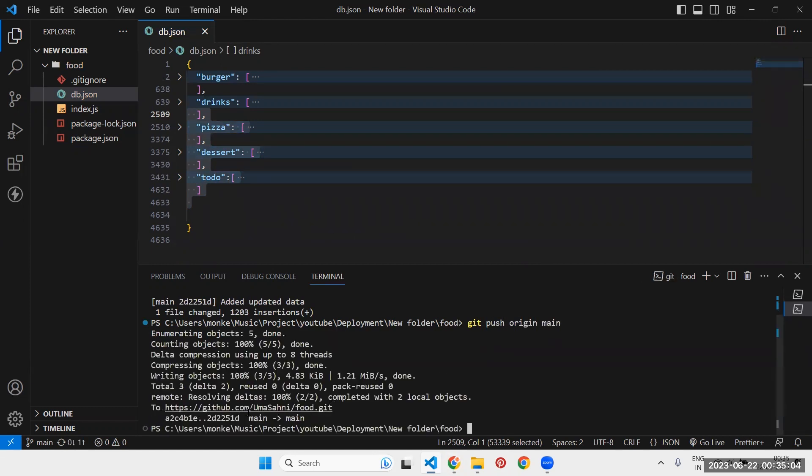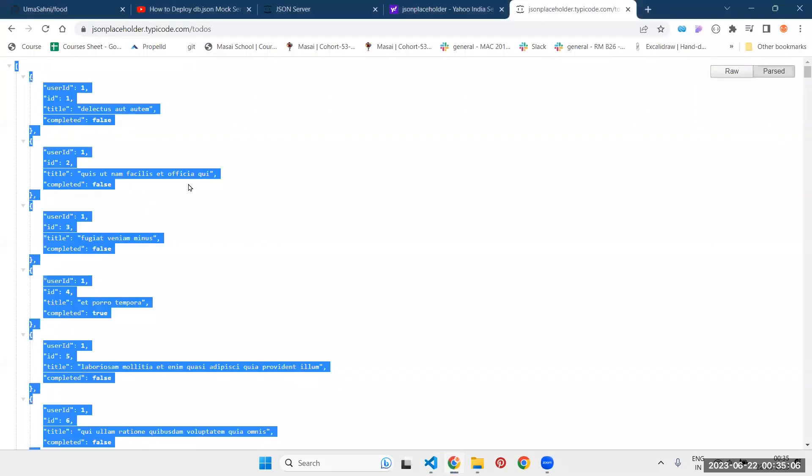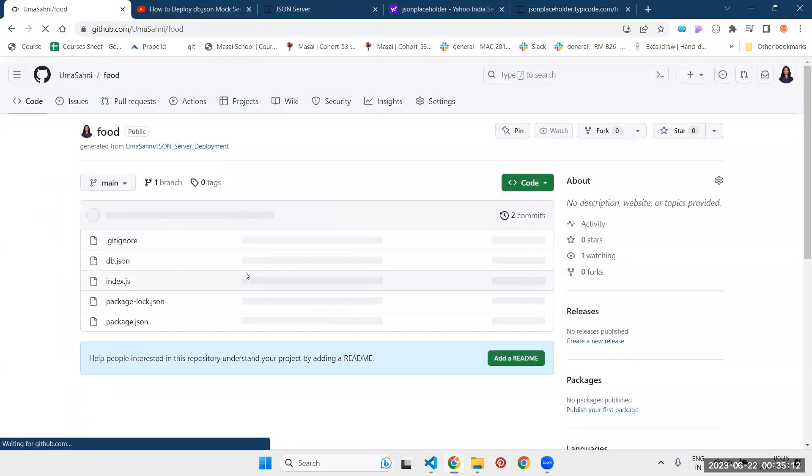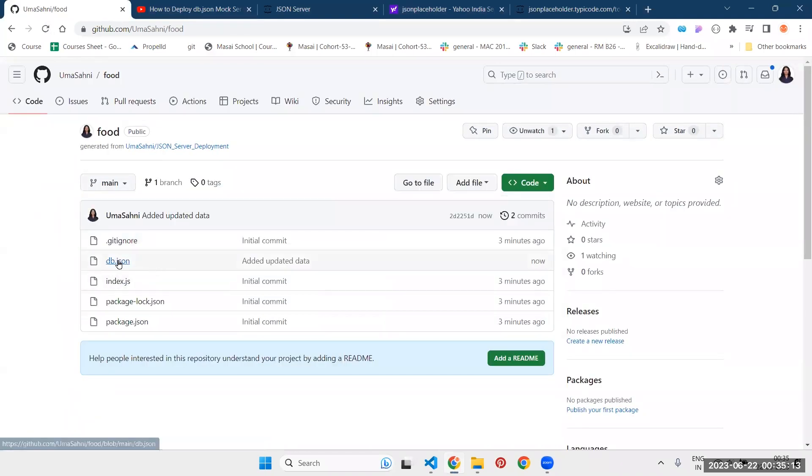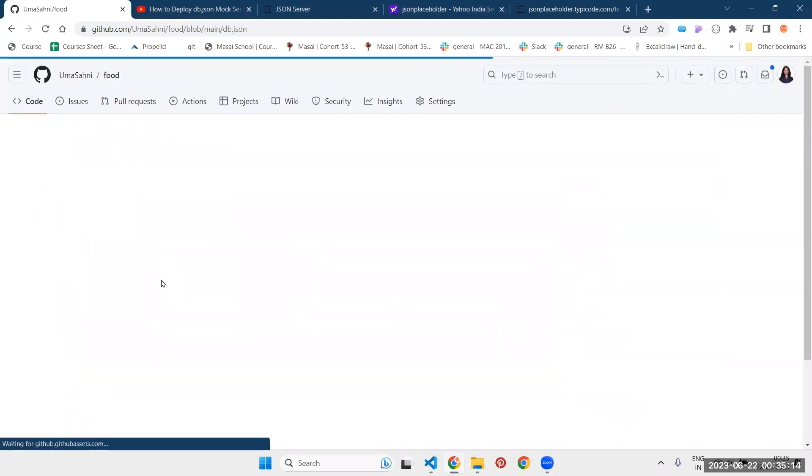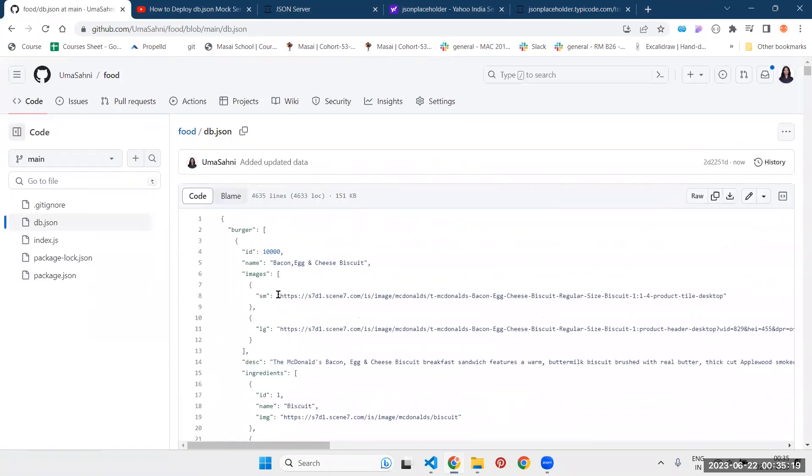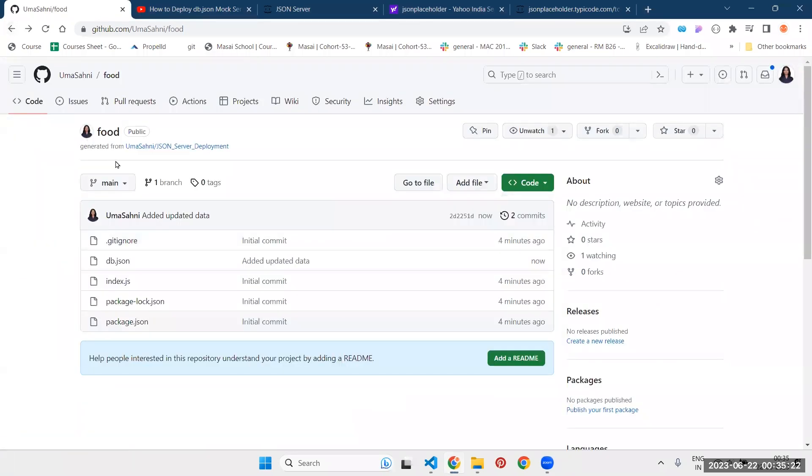Now you can see it has been pushed to our main. Once we'll go in that. Now refresh the page from here. And you will see your latest changes have been added. So you are done with your second step, which is adding your own data.